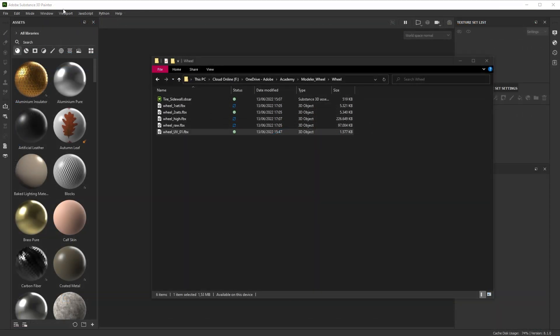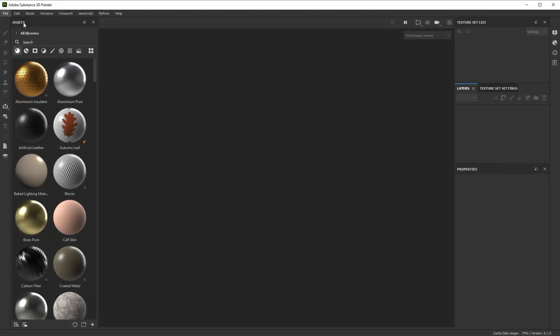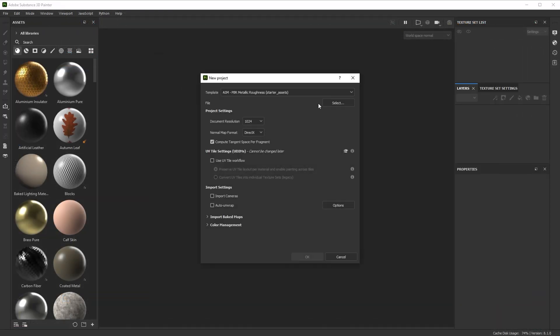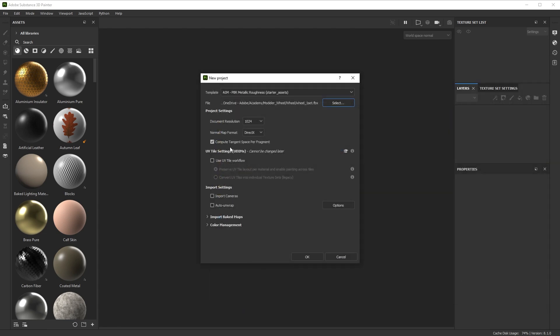All right. So I've got all my meshes here. I'm going to start a new file and I have to pick my mesh. If you have one texture set, it's pretty easy. I can just set the scale to a document resolution to 2048. No auto unwrap, no UV tile workflow, nothing specific is required there. I can just click OK and import.